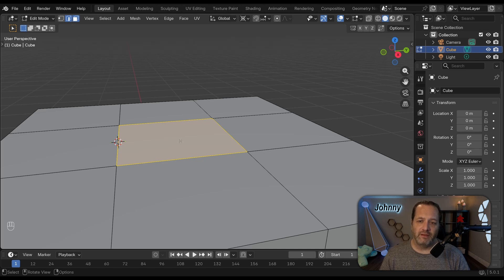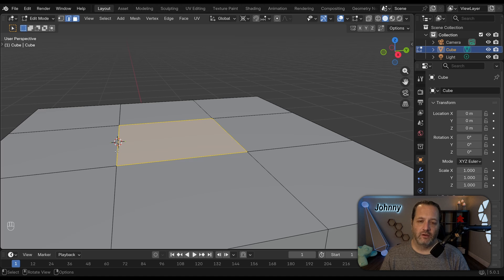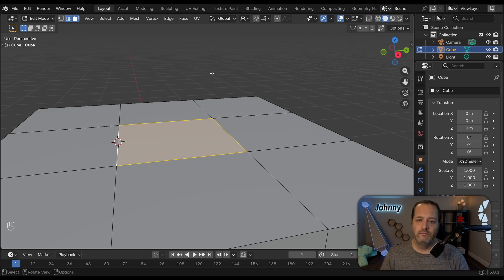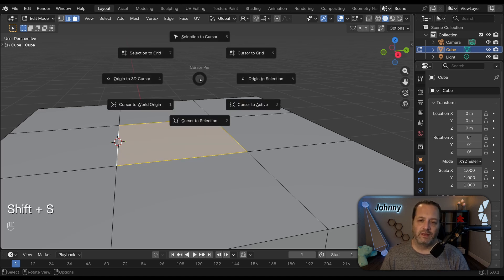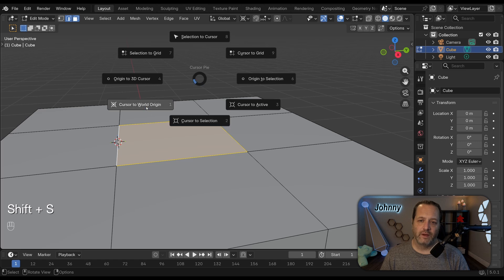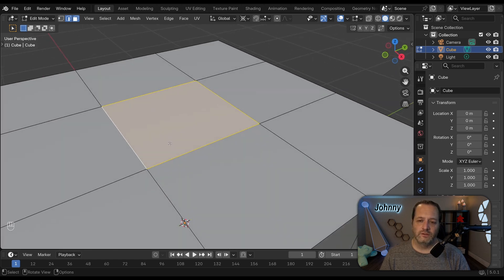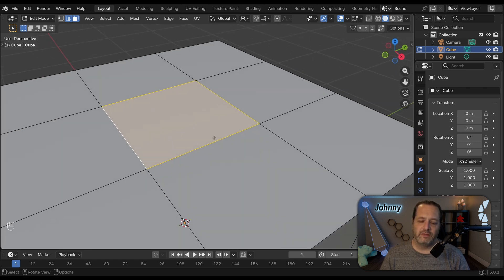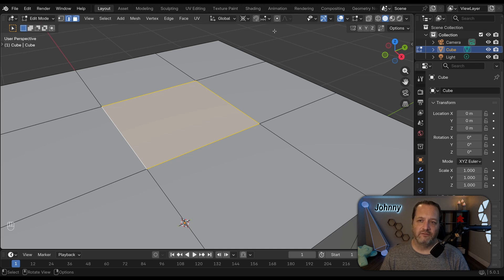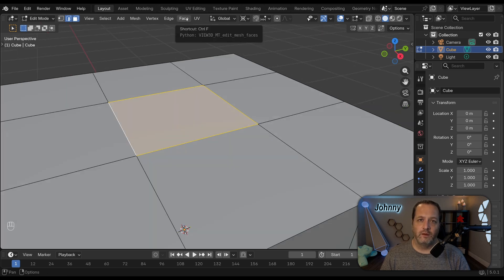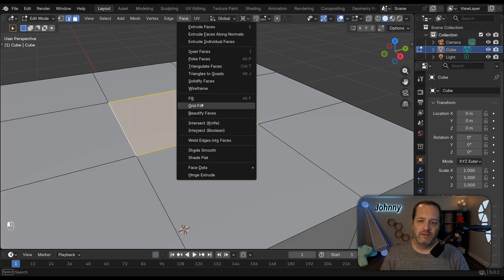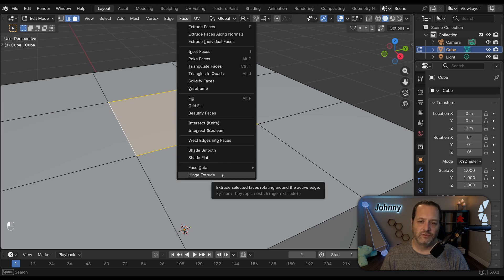I've got my face selected and I'm going to Shift Click on this edge and then Shift Click on it again. I'm going to move my 3D cursor out of the way. So we can see here now that I've got this face selected but this edge is active. With that done I'll go up to the face menu and choose Hinge Extrude.